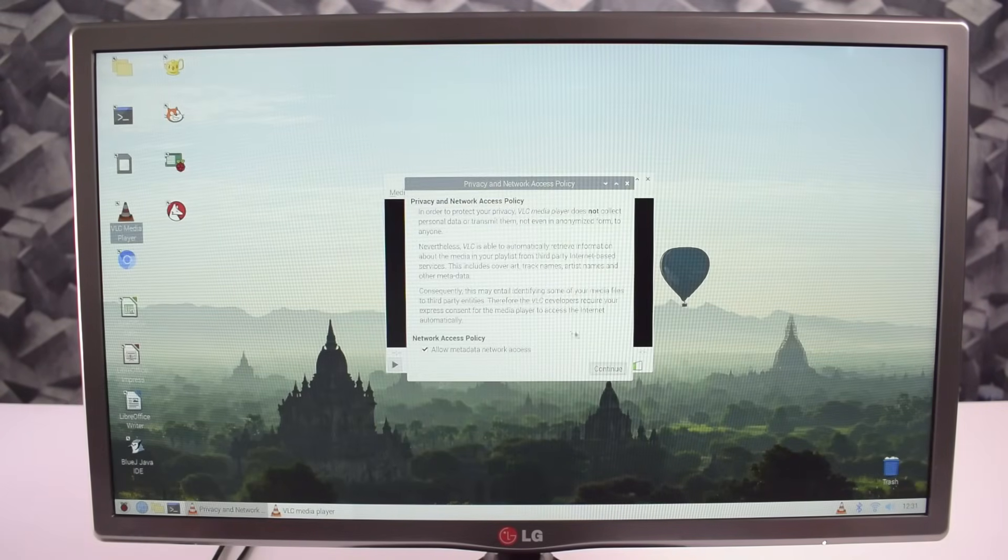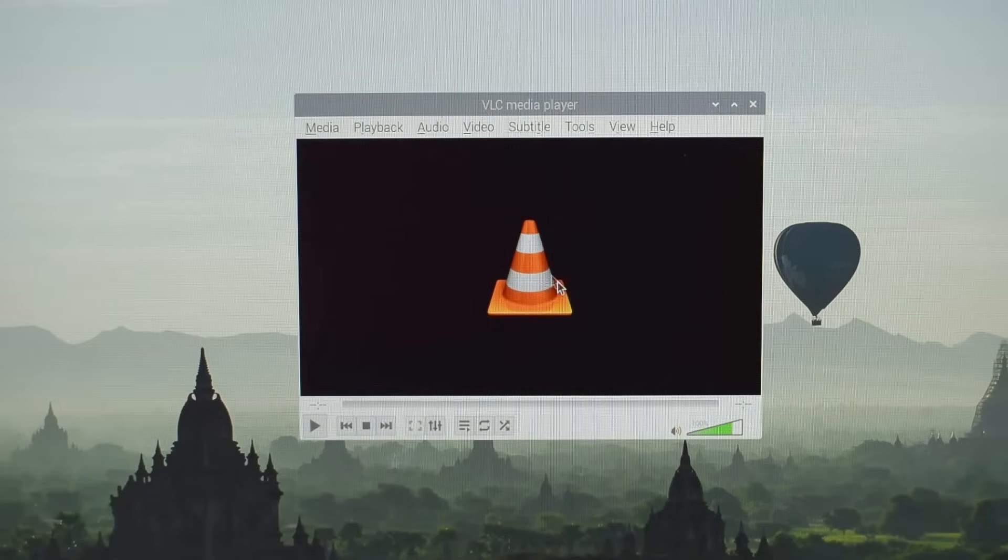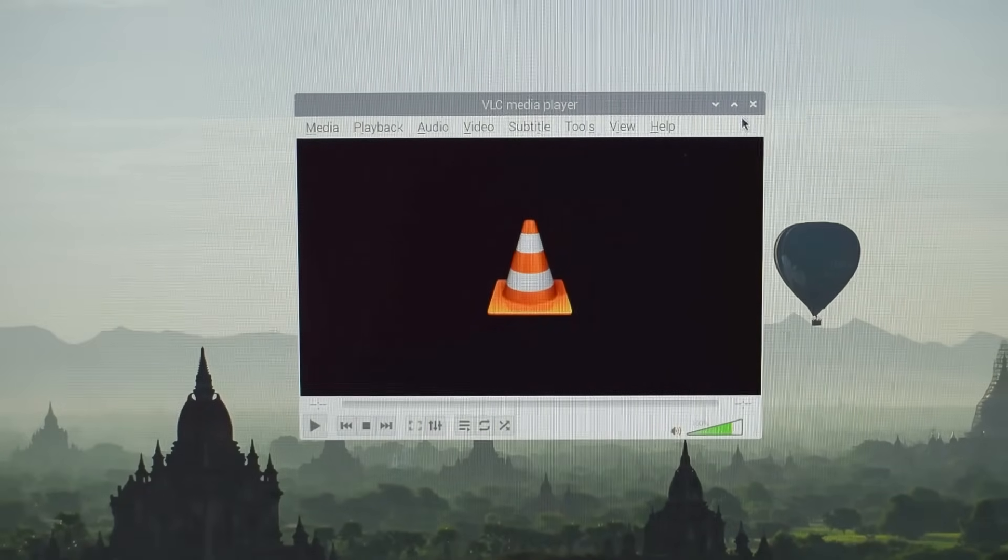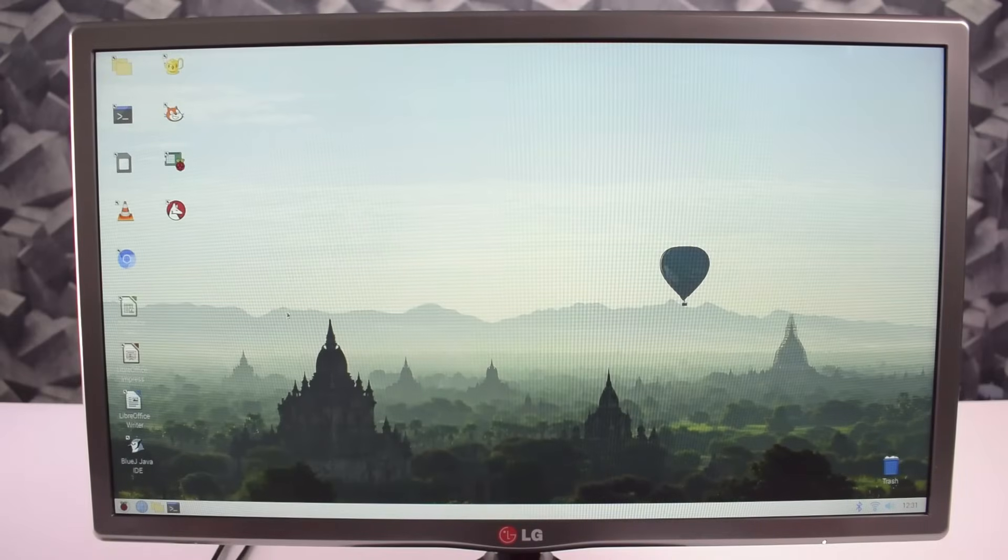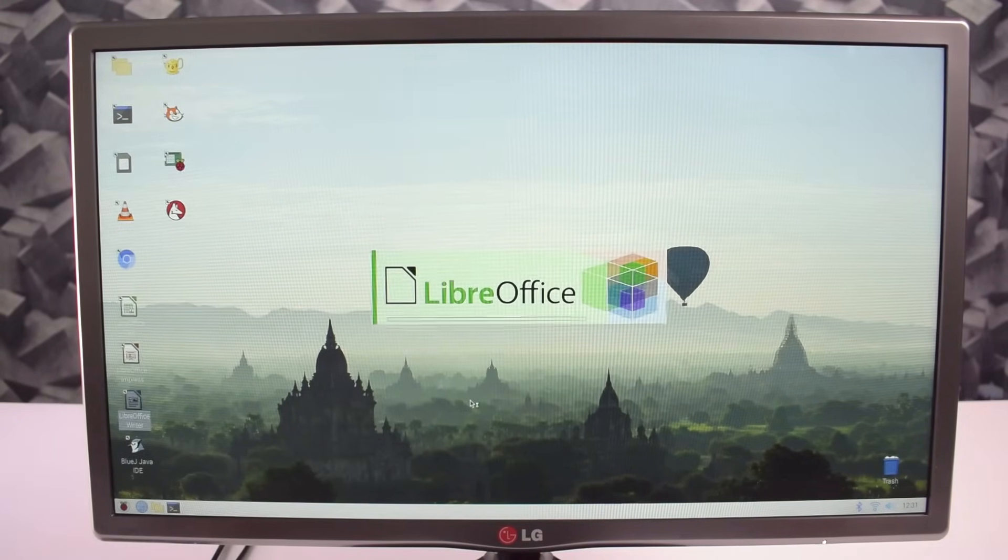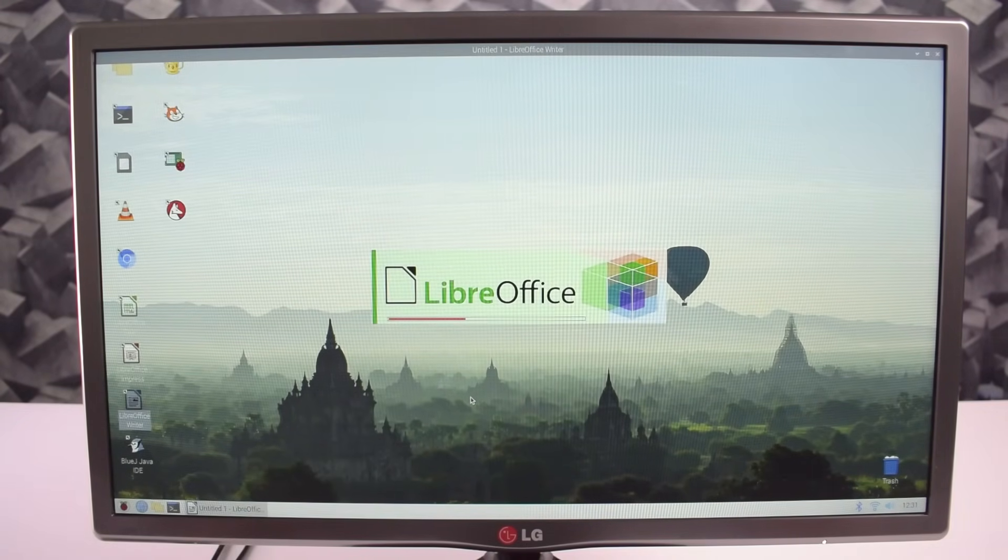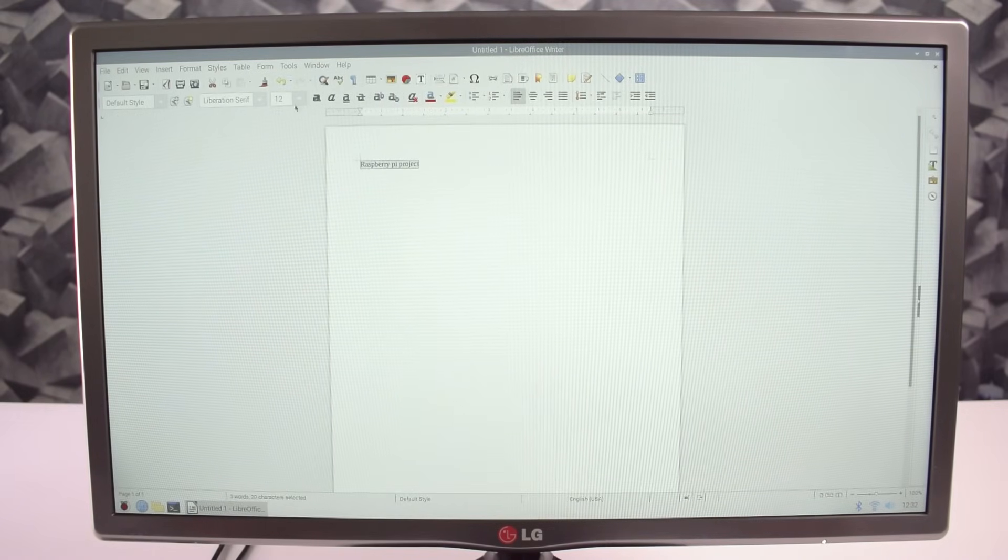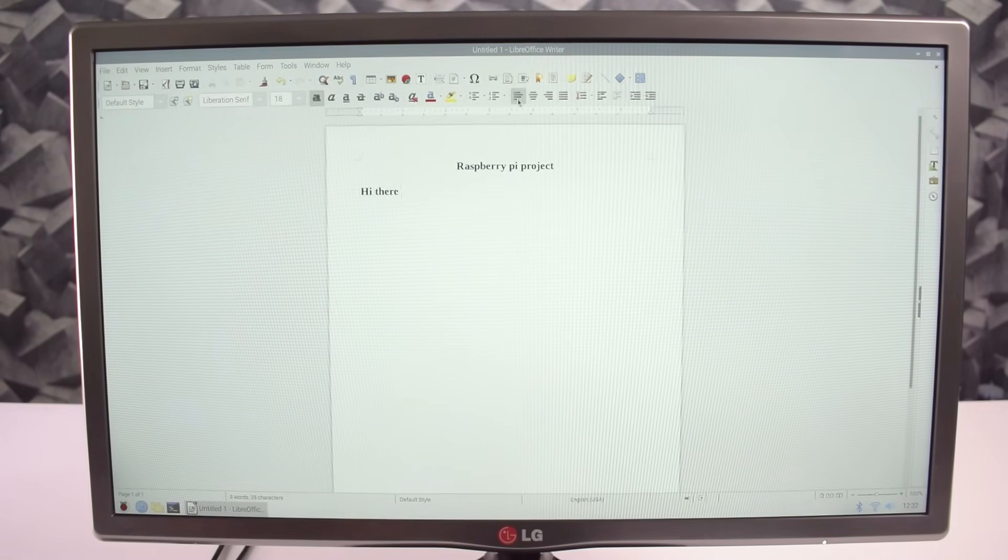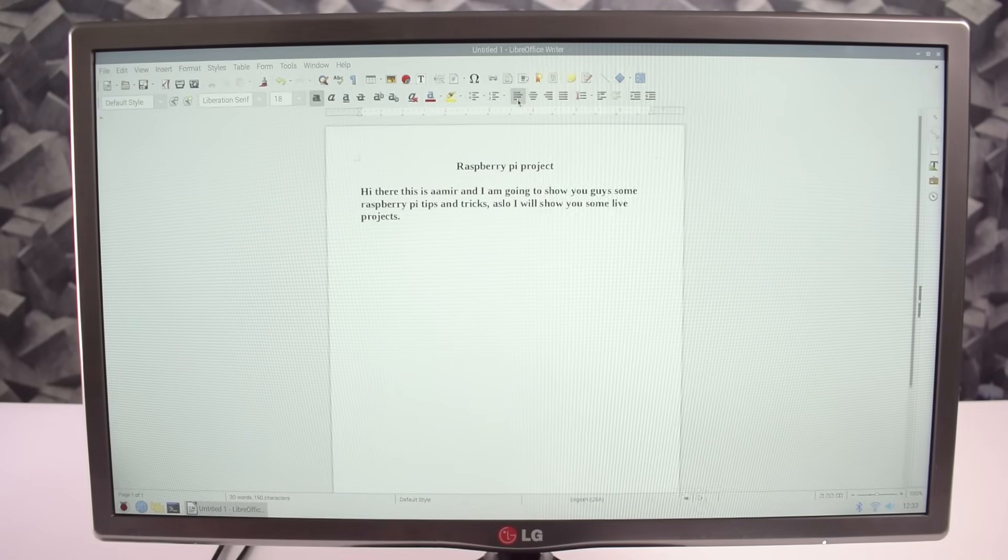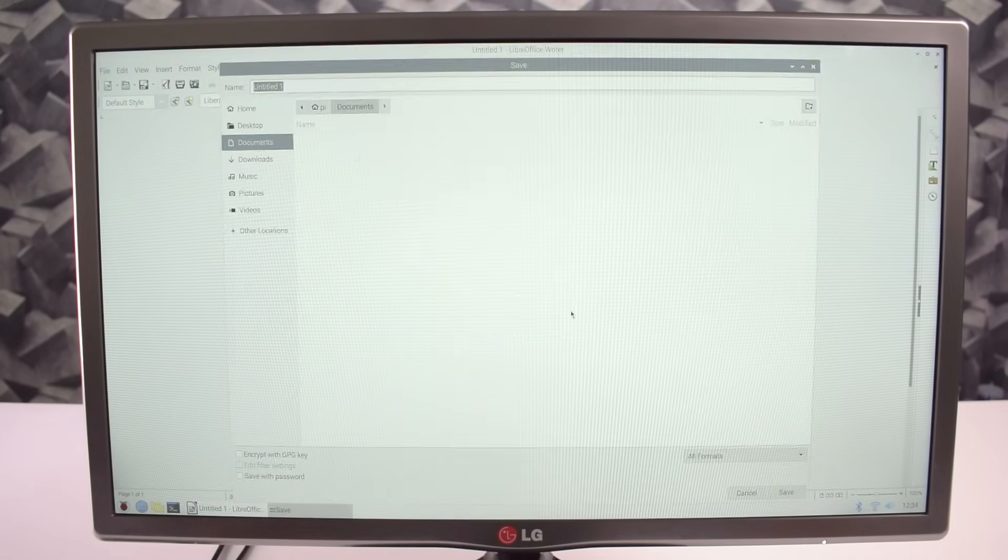Here we have a VLC media player to play media files on it. And this is LibreOffice, it's an alternative of Microsoft Office. Here you can make your projects, presentations, etc., and you can save it as a Microsoft Word.